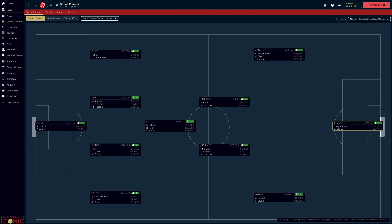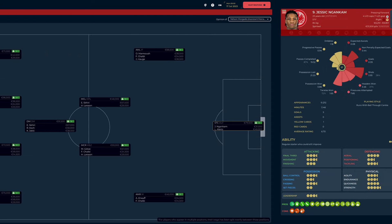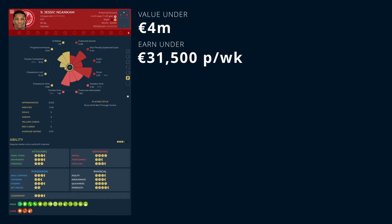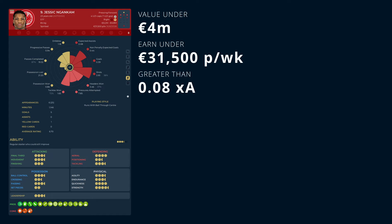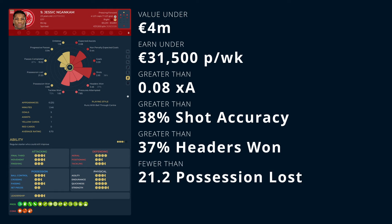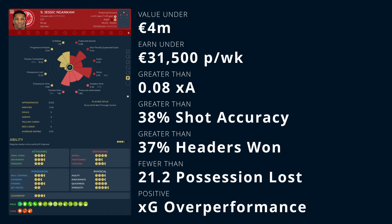Let's start up front. I am looking for a backup, but someone who could potentially usurp Yesic Gangcam in the starting lineup. He will be the comparison point. I am looking for a player I can purchase for under 4 million euros who will earn less than 31,500 per week, and who performs better in the following metrics: expected assists, shot accuracy, headers won ratio, and possession lost. I am also looking for players who are outperforming their XG.